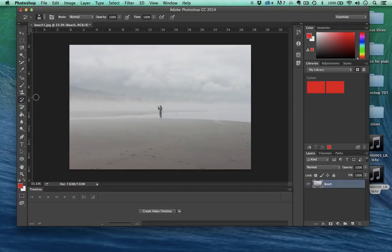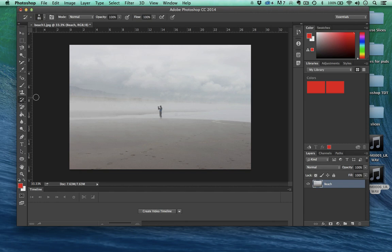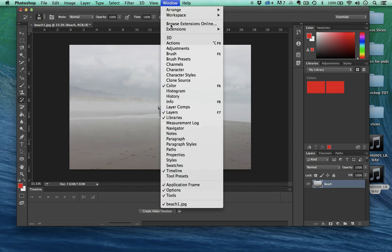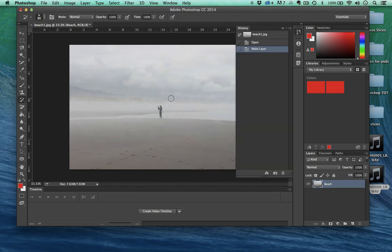Now let's talk about the History panel, the History Brush, and the Art History Brush. What I want to do is come up here to Window and select History.